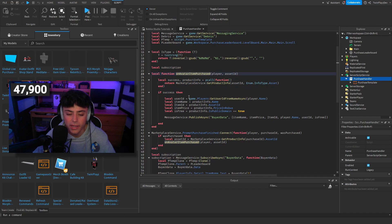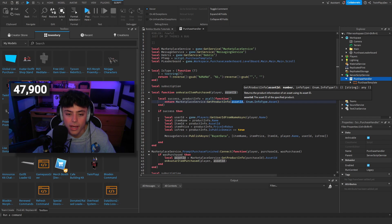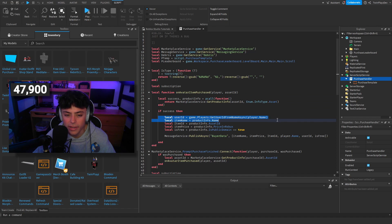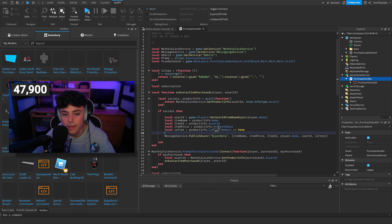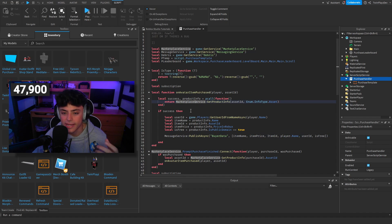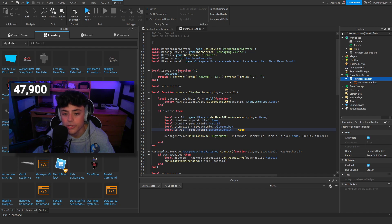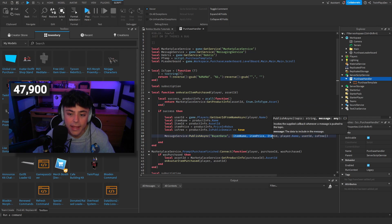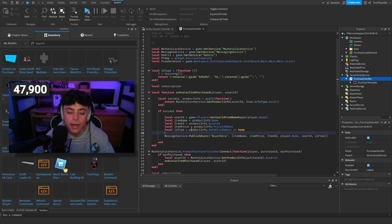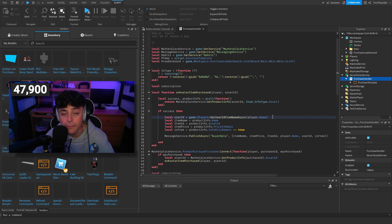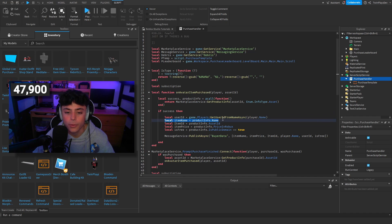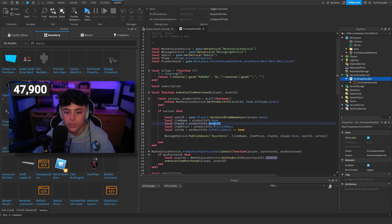If it succeeds — meaning it gets the product info — we grab the asset ID, the player's username, and double-check that they bought it. Then we build a data table. Product info gives us a lot of fields: item price, item name, item ID, player name, and user ID.